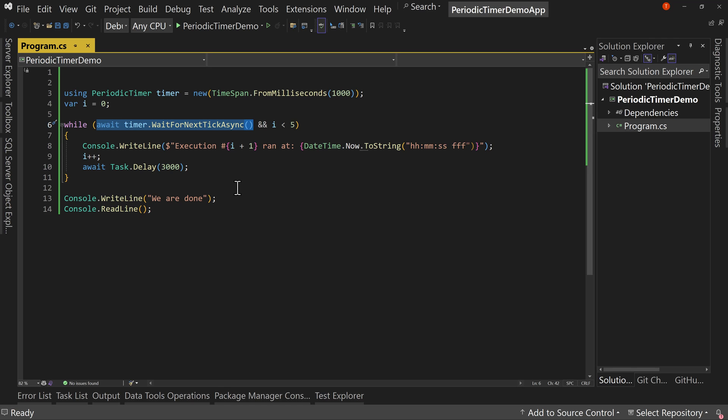Now this all works with .NET 6 and above. Okay, so .NET 6 and above, but we are going to look at something that is only in .NET 8. This is a new feature in .NET 8, and that is the idea that you can change the period.